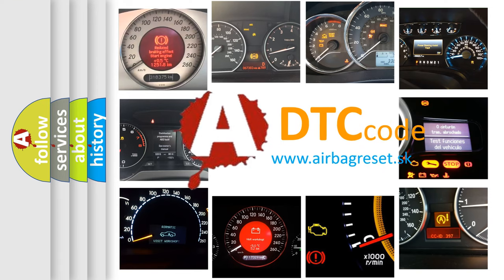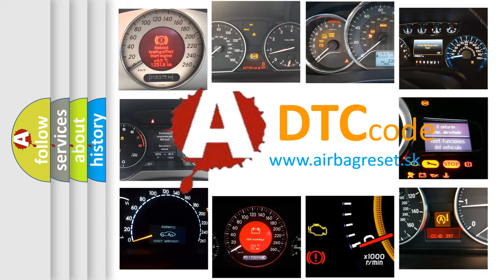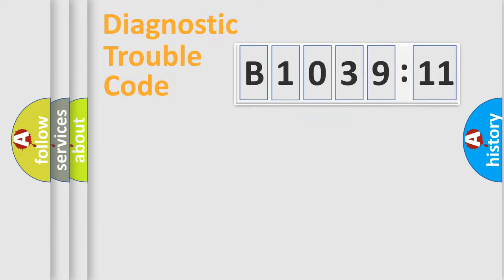What does B1039-11 mean, or how to correct this fault? Today we will find answers to these questions together. Let's do this.